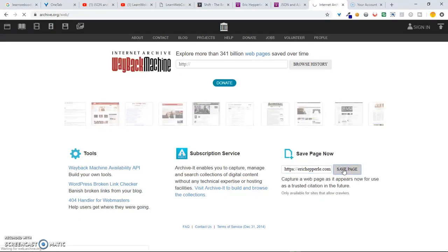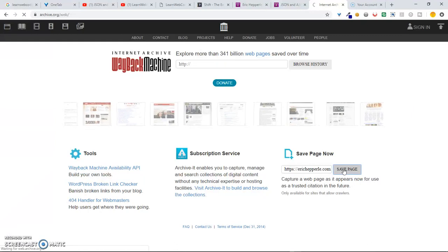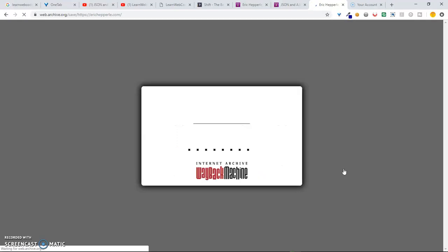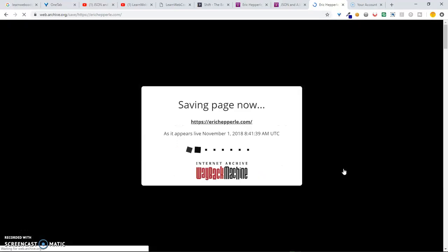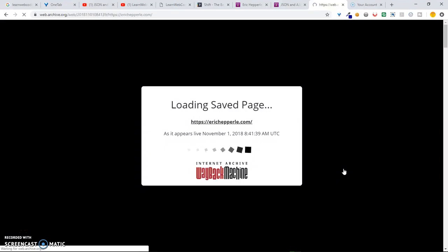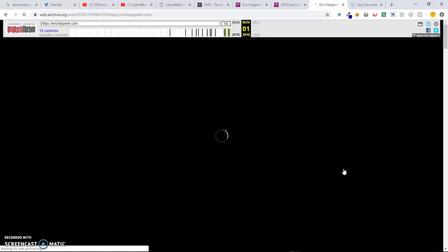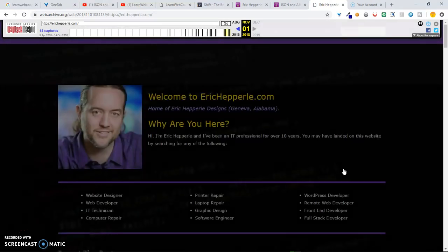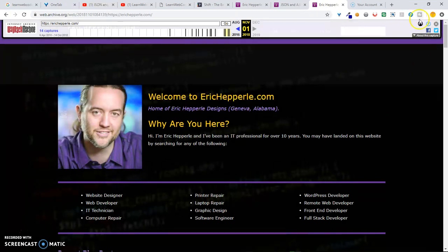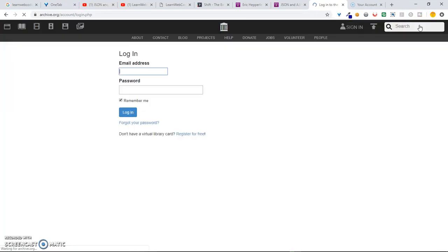Every so often, a website won't be able to save, but this isn't one of them. What you can see is, it says Saving Page Now. So, now you've got a couple options. You can save anonymously, or you can sign in. It's a free account.